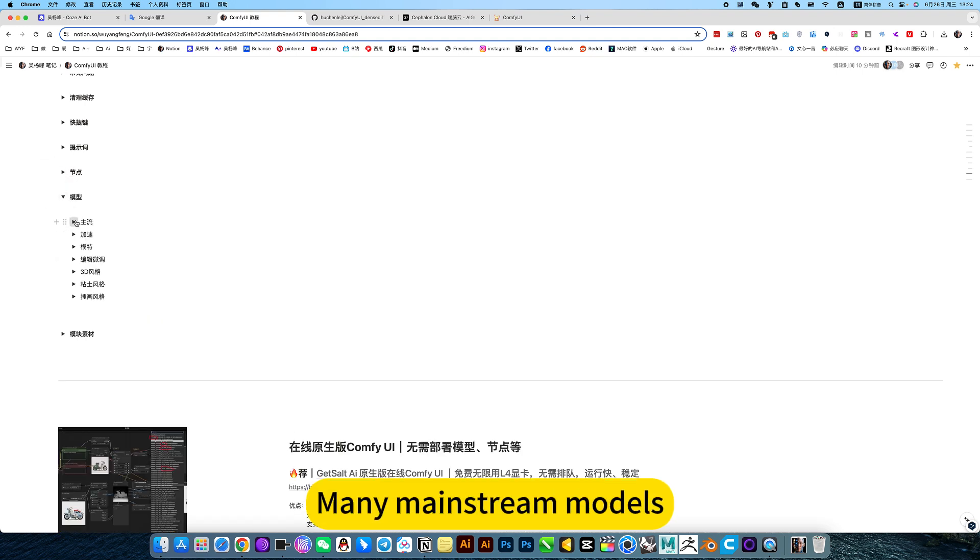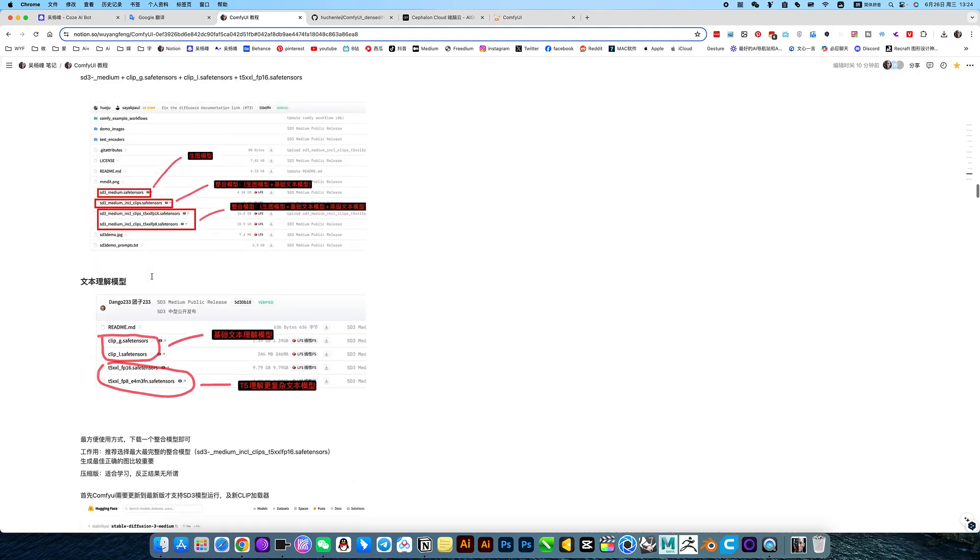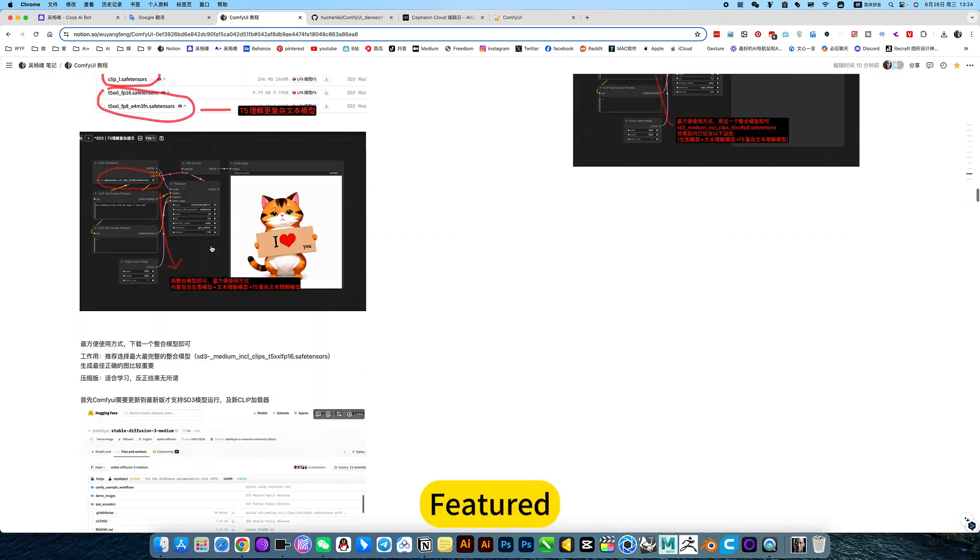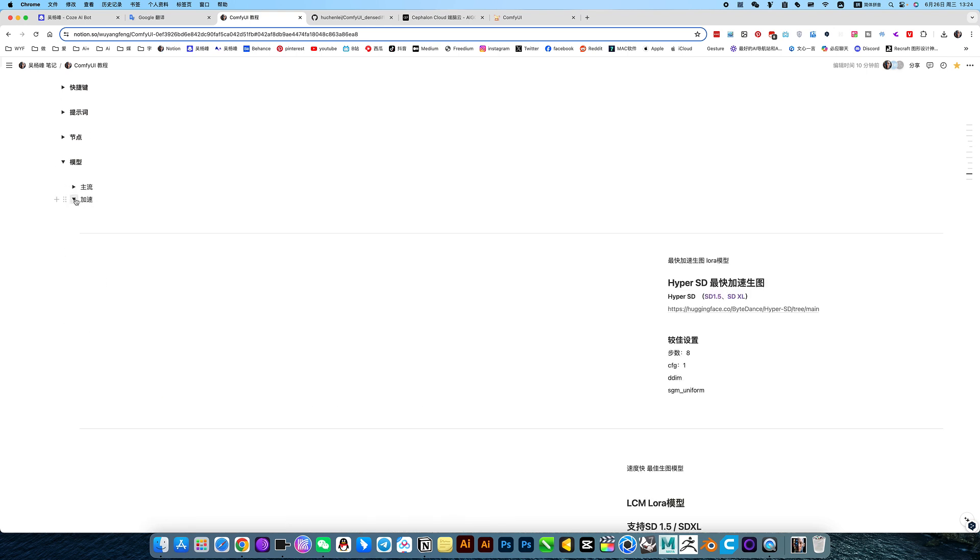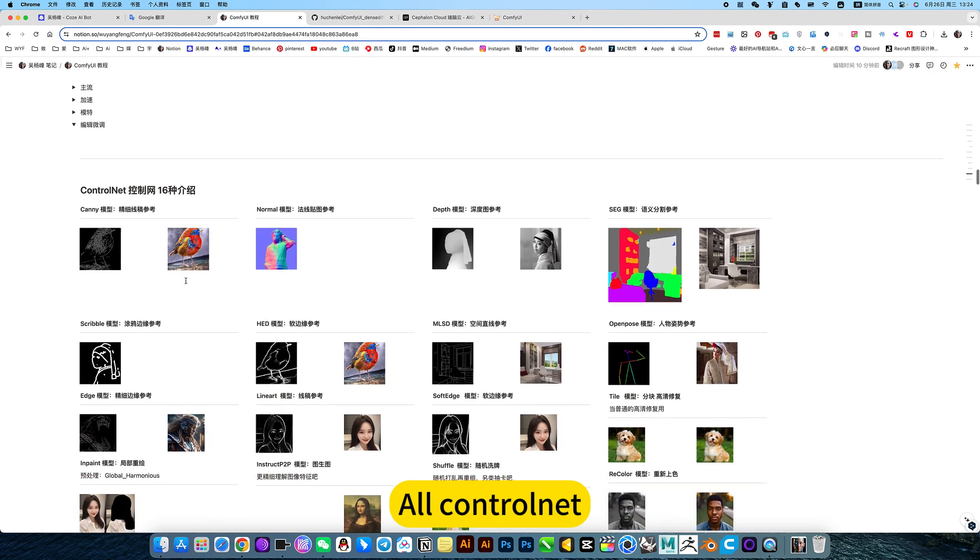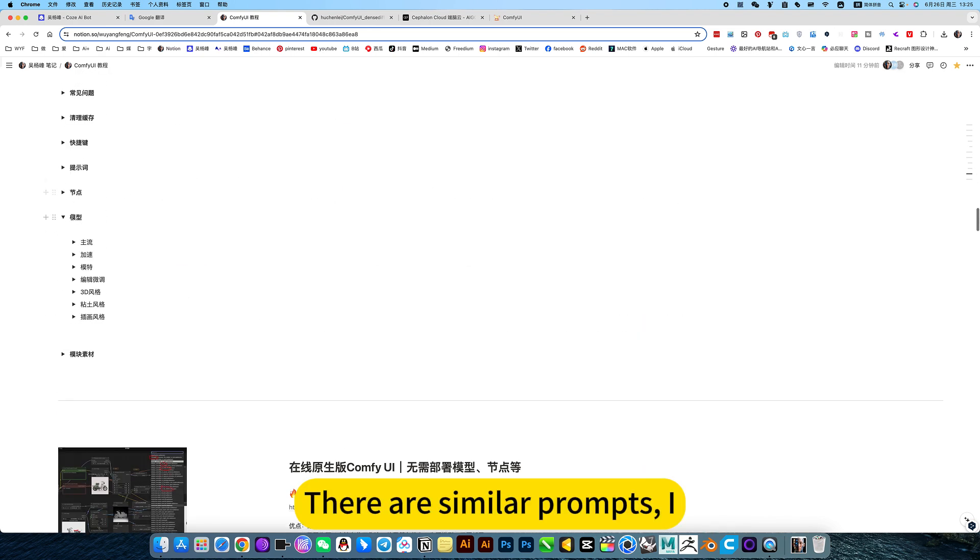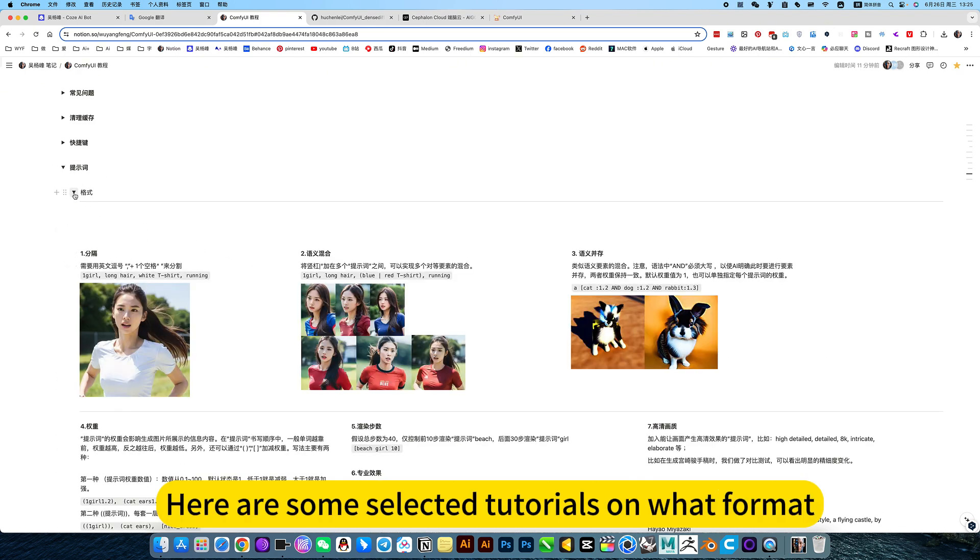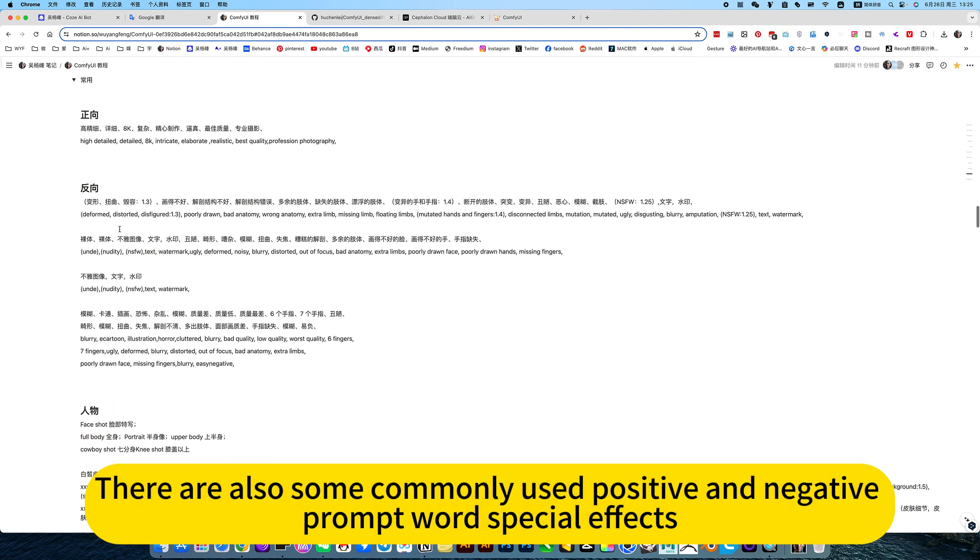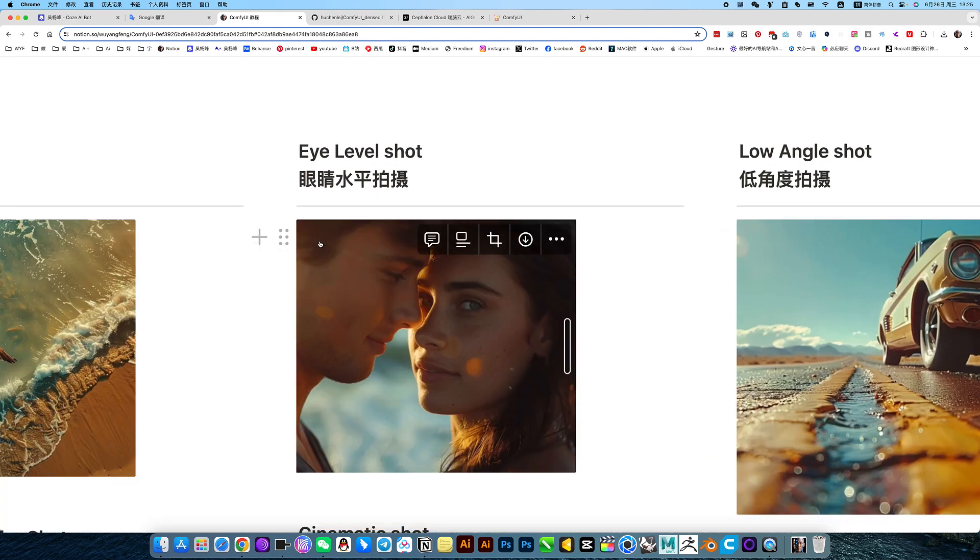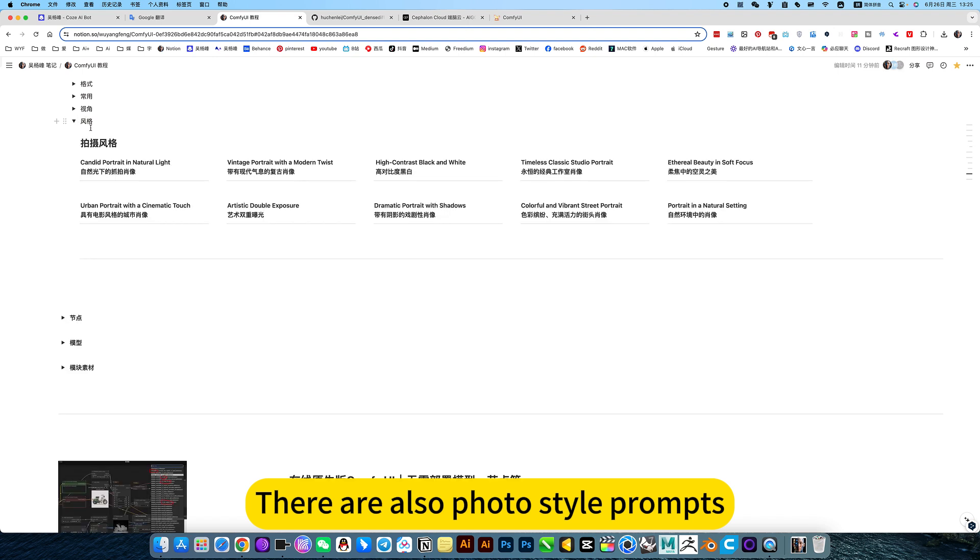Then the model - many mainstream models according to ranking, featured, acceleration model, fine-tuned model, or ControlNet, download and comparison chart. There are similar prompts. Here are some selected tutorials on word format. There are also some commonly used positive and negative prompt word special effects and prompt words with some perspectives. Basically covers the prompt words you often use.